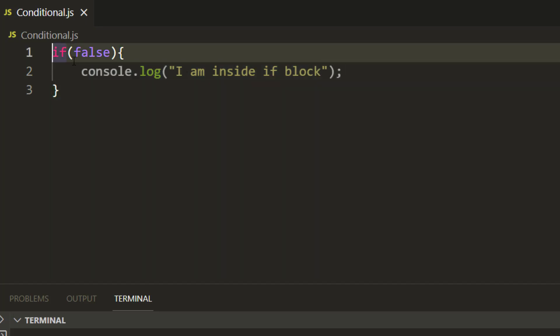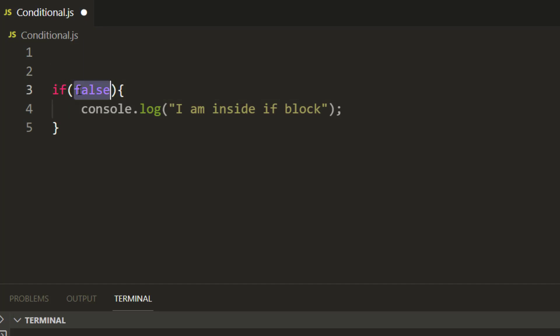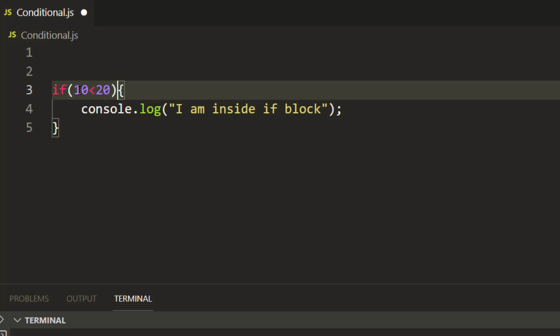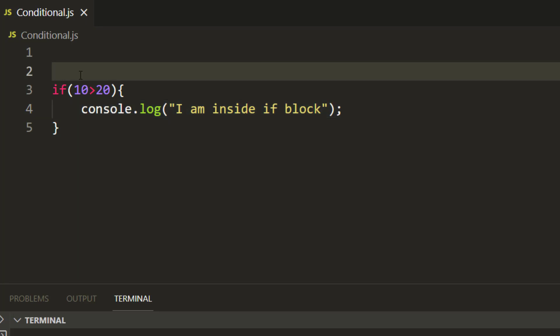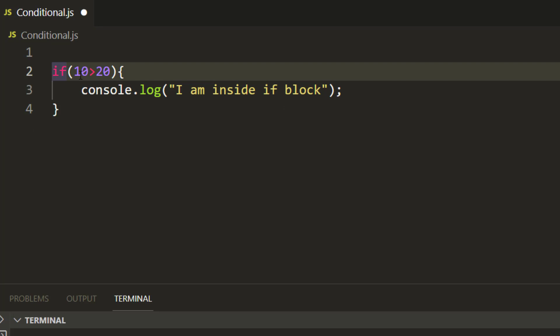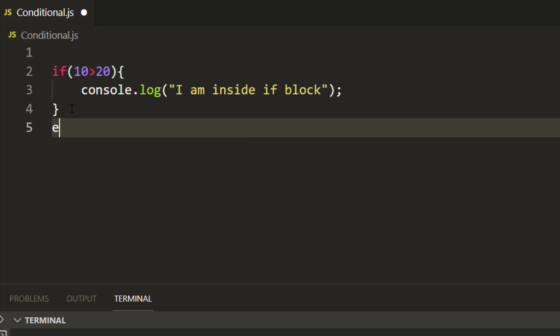Instead of passing true or false, what if I have some conditions? For example: if 10 is less than 20, then execute this. In our case 10 is less than 20, so you can see it says 'I am inside if block.' But if I reverse the condition — if 10 is greater than 20, which is obviously false — again you will see it will not print anything. So if is very simple: if the condition is true, it will go inside the if block; otherwise it will continue with the next statement.